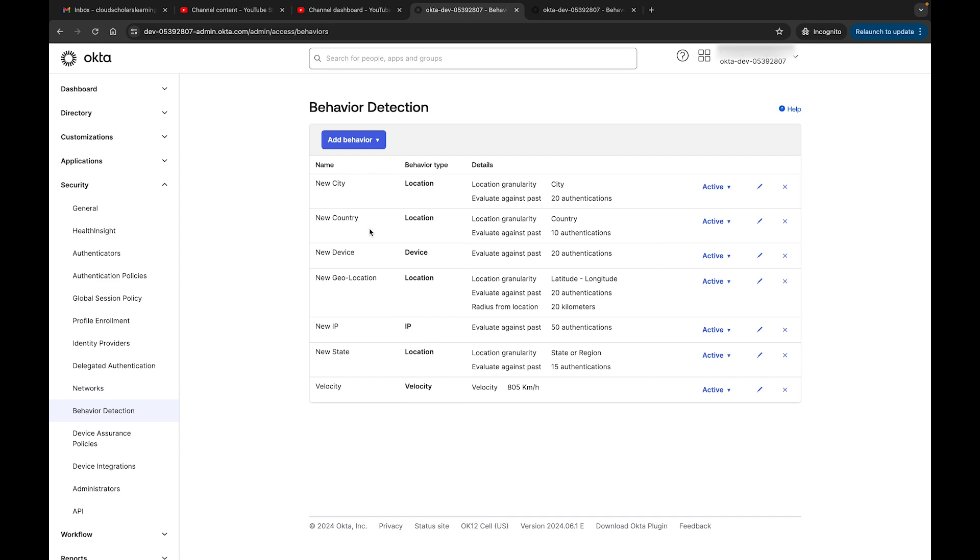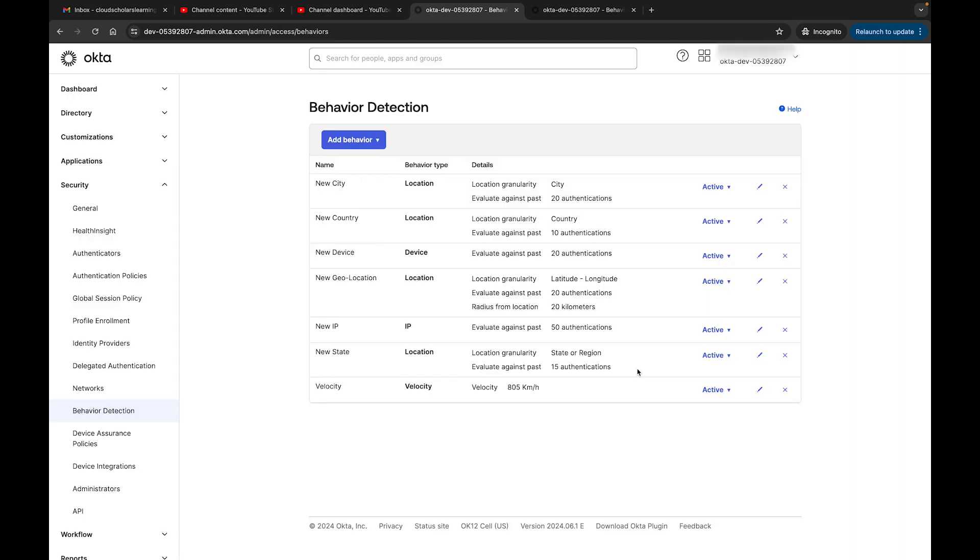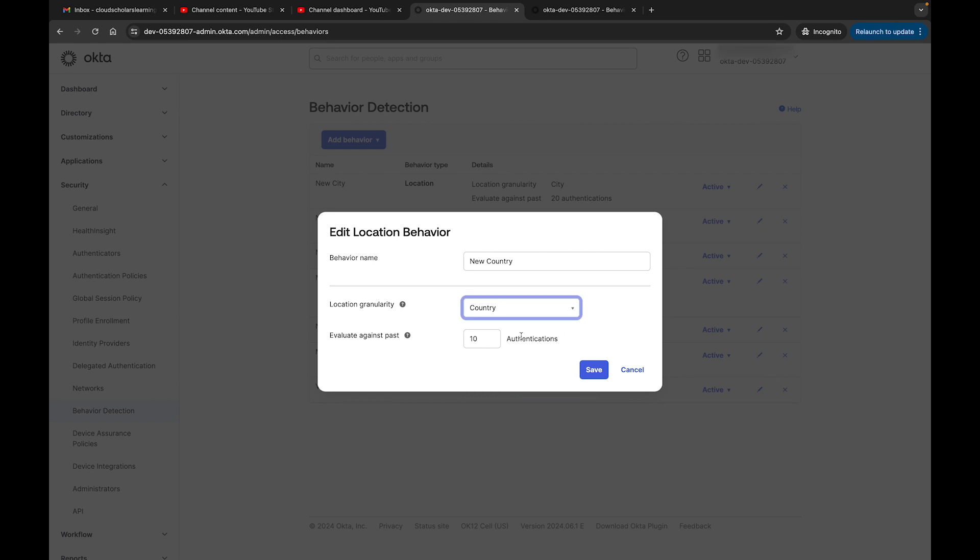Right here, within the Okta page, we have a couple different options. There's new city, location granularity, and it evaluates against past authentications - the last 20 authentications. You could change this number if you want to bump it up or lower it down, it's totally up to you. Over here, new country has the same thing - you could come here and say location granularity country, and you could change this too to be honest with you.